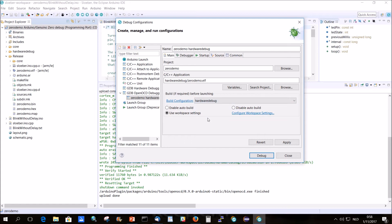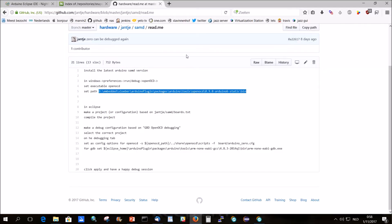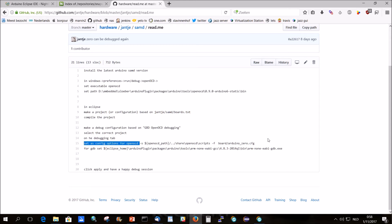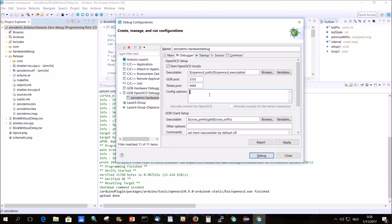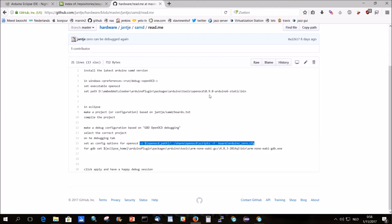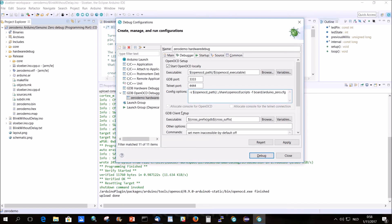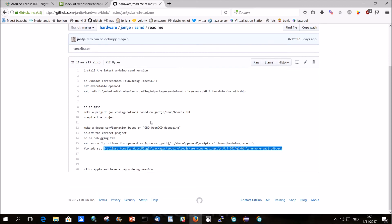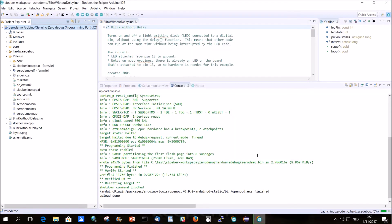We select a C GDB OpenOCD, we click new launch configuration. Zero demo, search project Zero demo ELF, but we need the hardware debug one. We also let us tell him that he actually needs hardware debug. Then the debugger, it's here. The debugger, we can set as config options for OpenOCD. Config options for OpenOCD, that's it. And for GDB, and that's it. Apply. Debug.